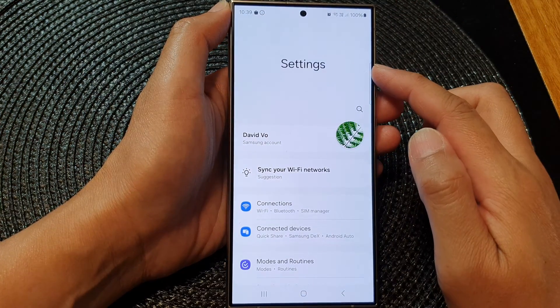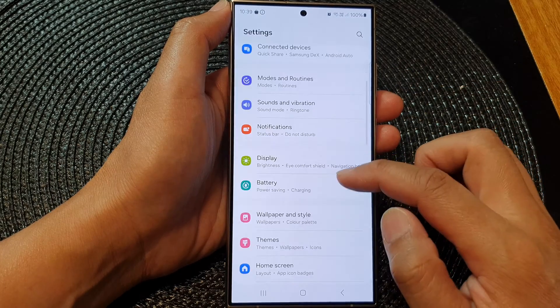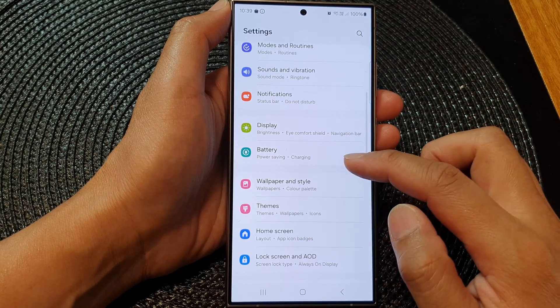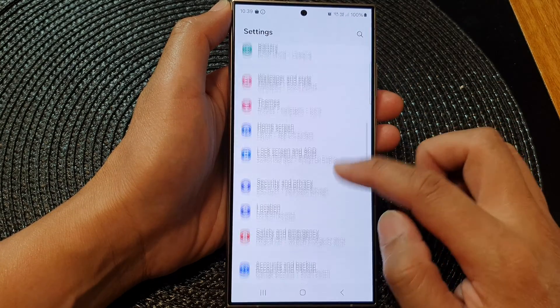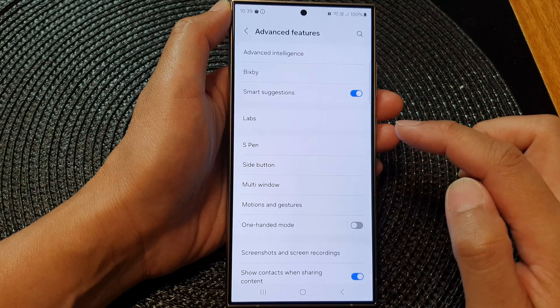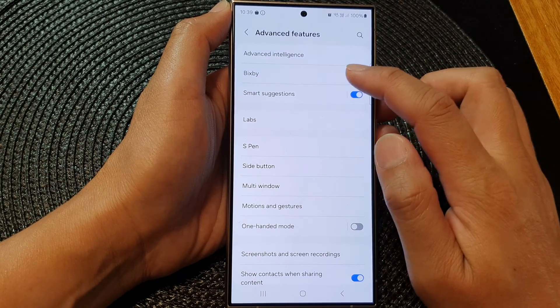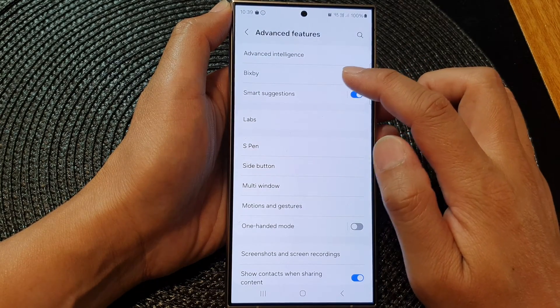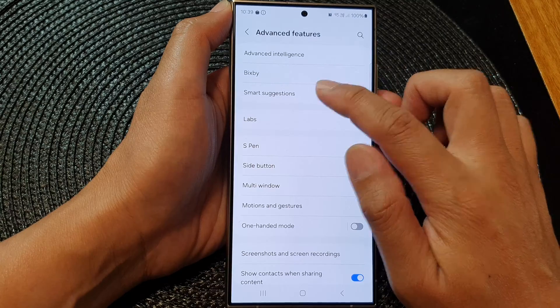Next, in the settings page, scroll down then tap on Advanced Features. Now tap on Smart Suggestions, then tap on the left hand side panel.